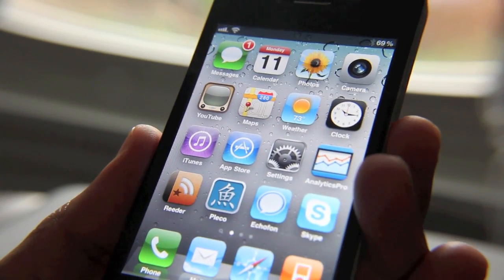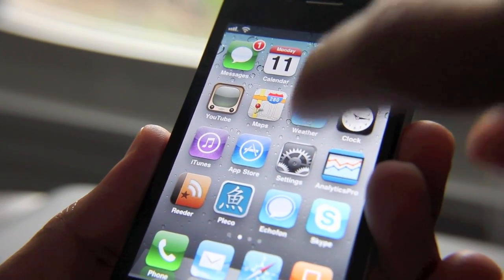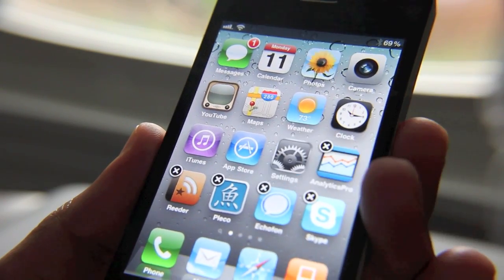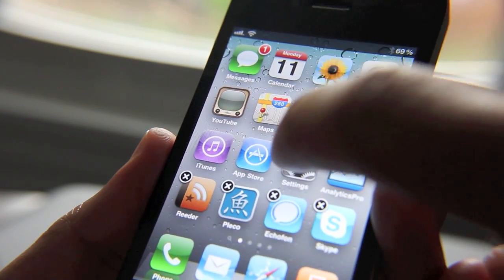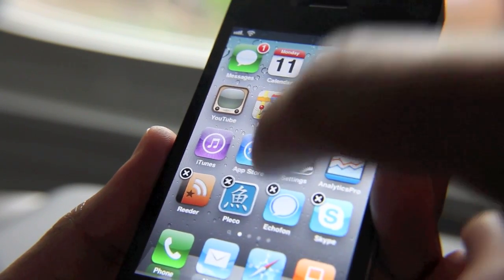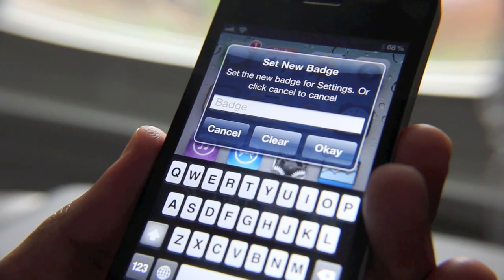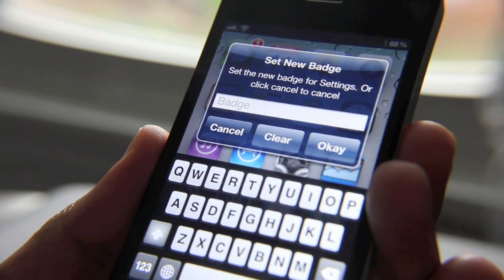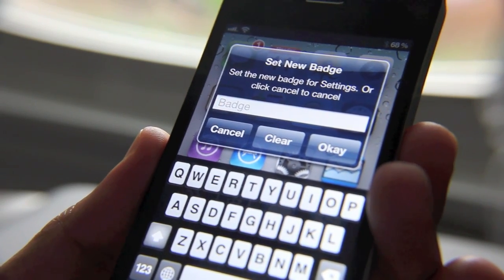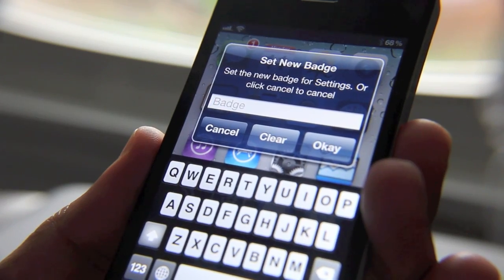All you need to do is put your iPhone into jiggle mode — or wiggle mode, whatever you call it. Just tap and hold on an app. Then all you need to do is double tap on a particular app while you're in wiggle mode. You'll get a new dialog box that asks you to set a new badge. Just type in your badge for the settings app — it says 'set the new badge for settings' or click cancel to cancel. It's that easy.